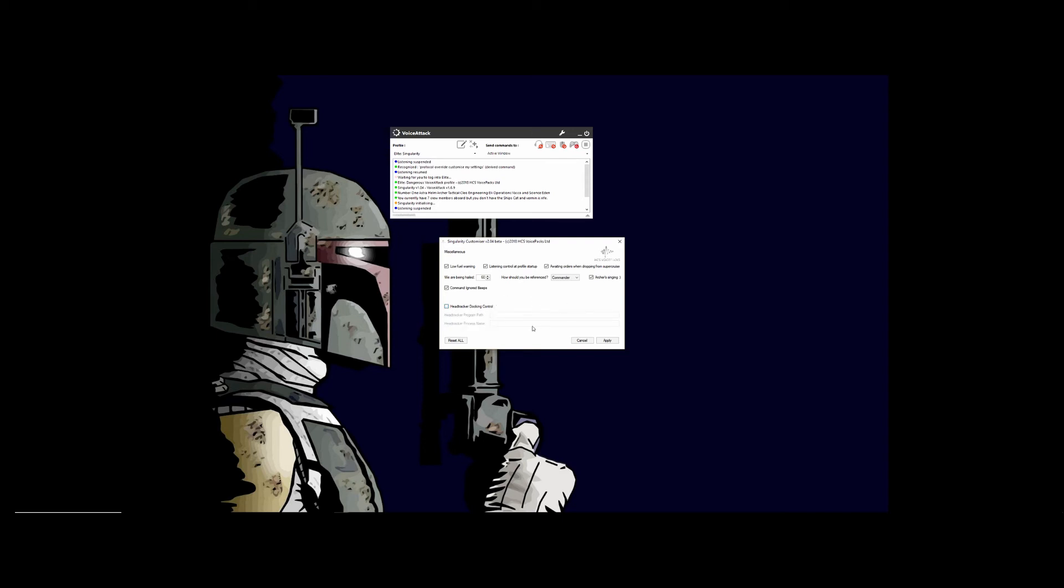As always, Reset All will reset this panel, cancel and apply do what they normally do. So I'm going to go ahead and apply these changes.